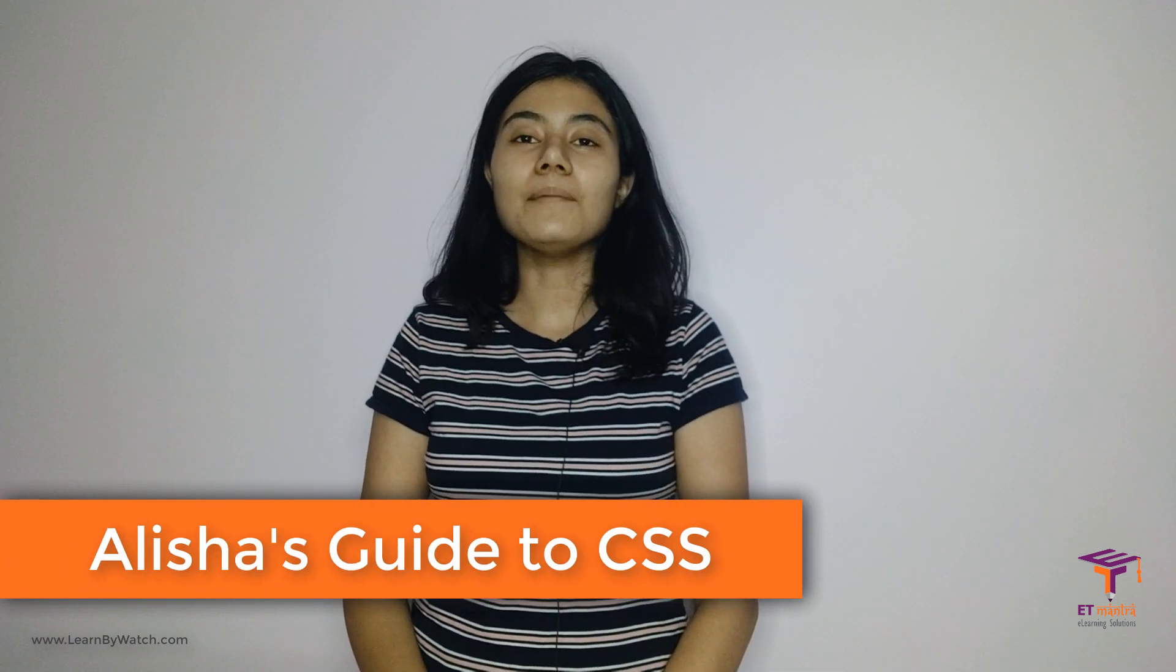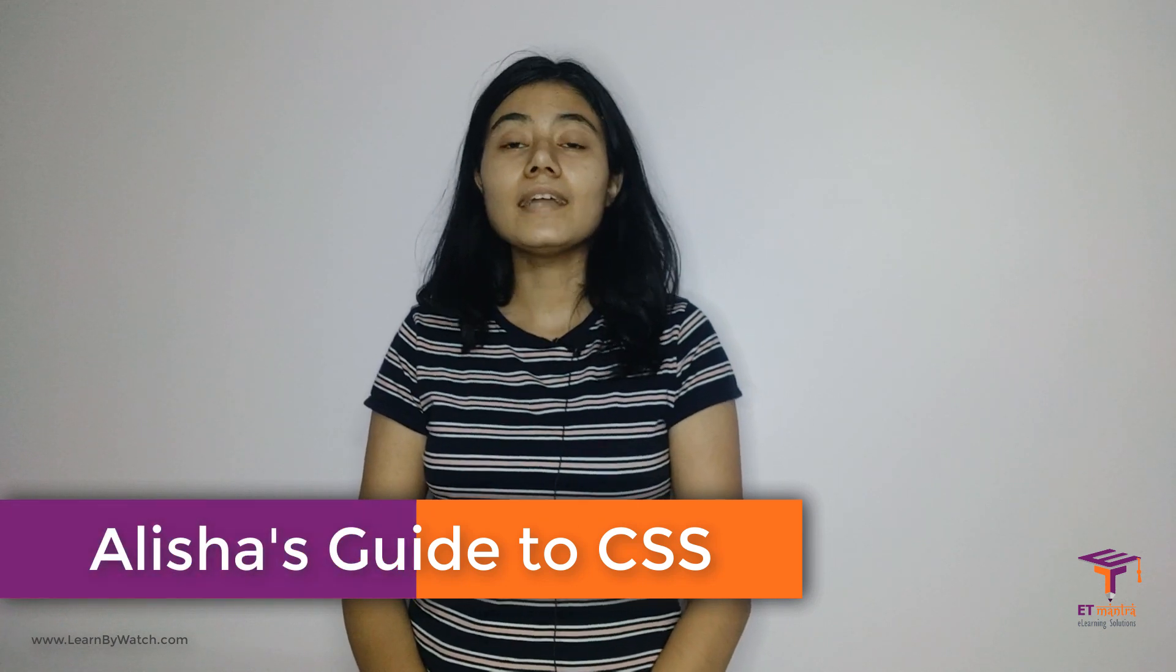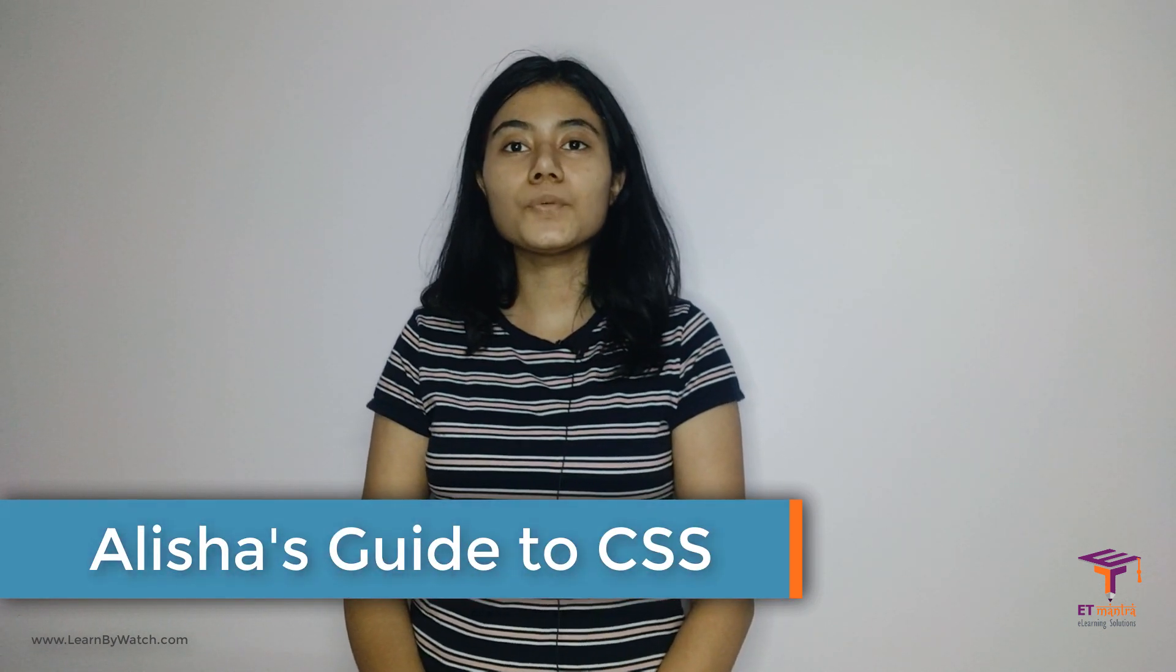Hello everyone and welcome to the course Alisha's guide to CSS. I am Alisha, your instructor, and in this lesson we are going to deal with CSS selectors.